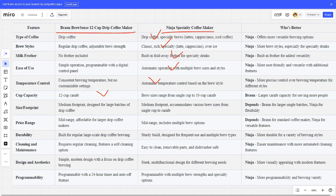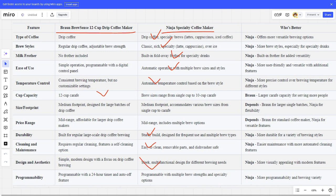Size footprint depends on your needs. Price range depends on your needs. Durability - Ninja is the winner. Cleaning and maintenance - Ninja is better. Design and aesthetics - Ninja is the winner. Programmability - Ninja is better.